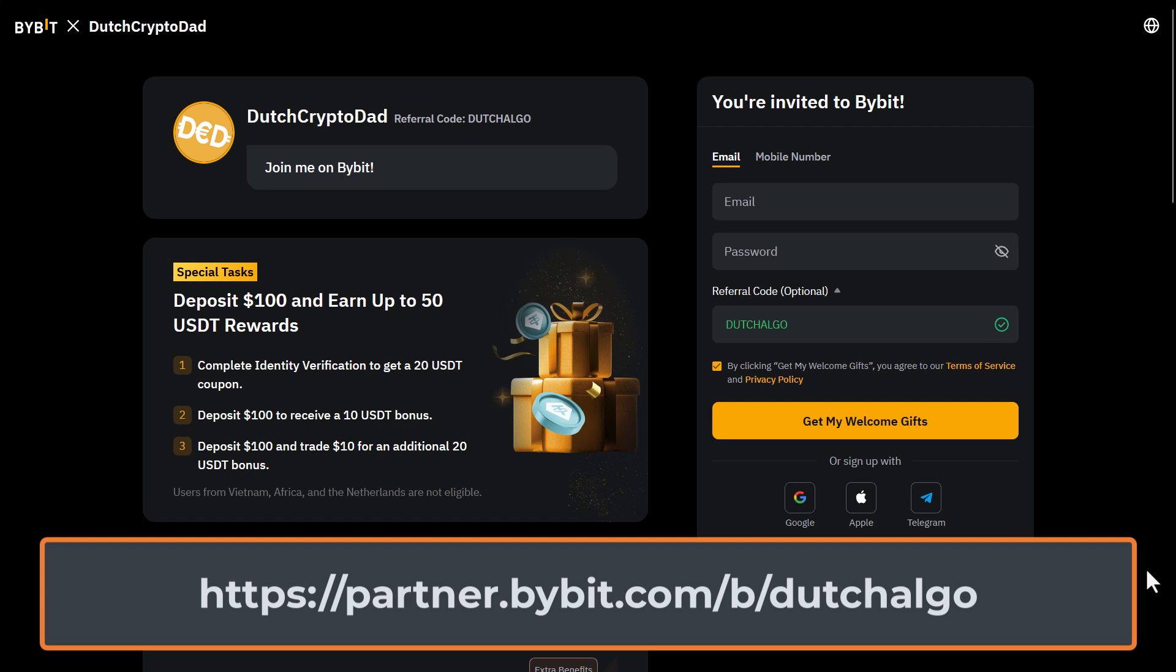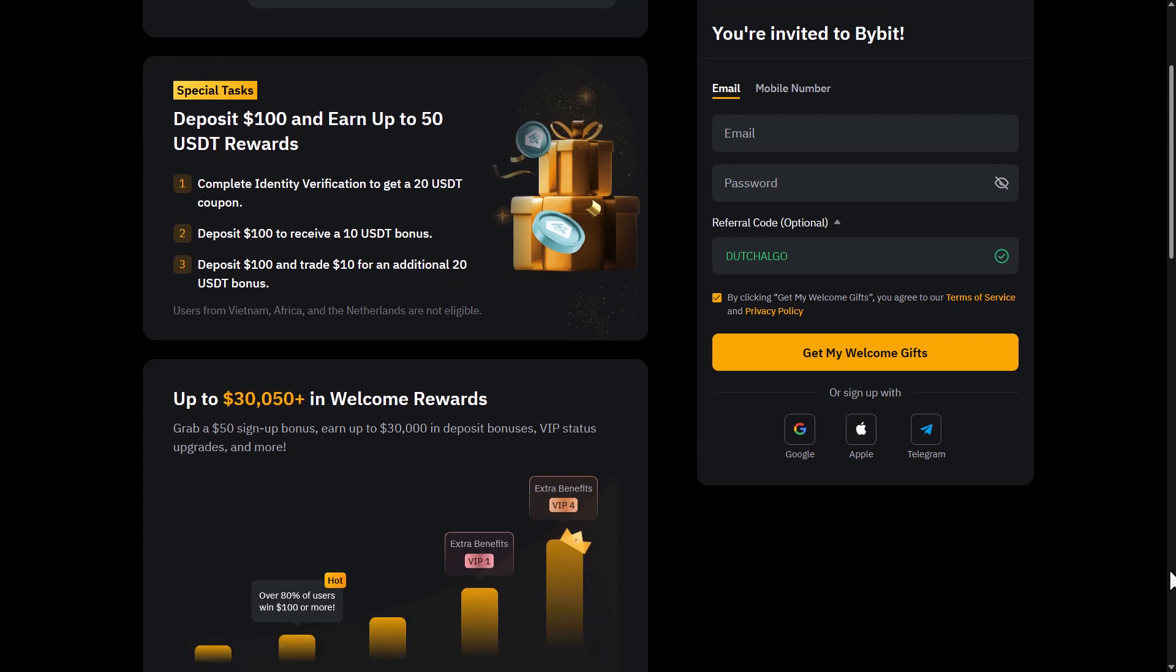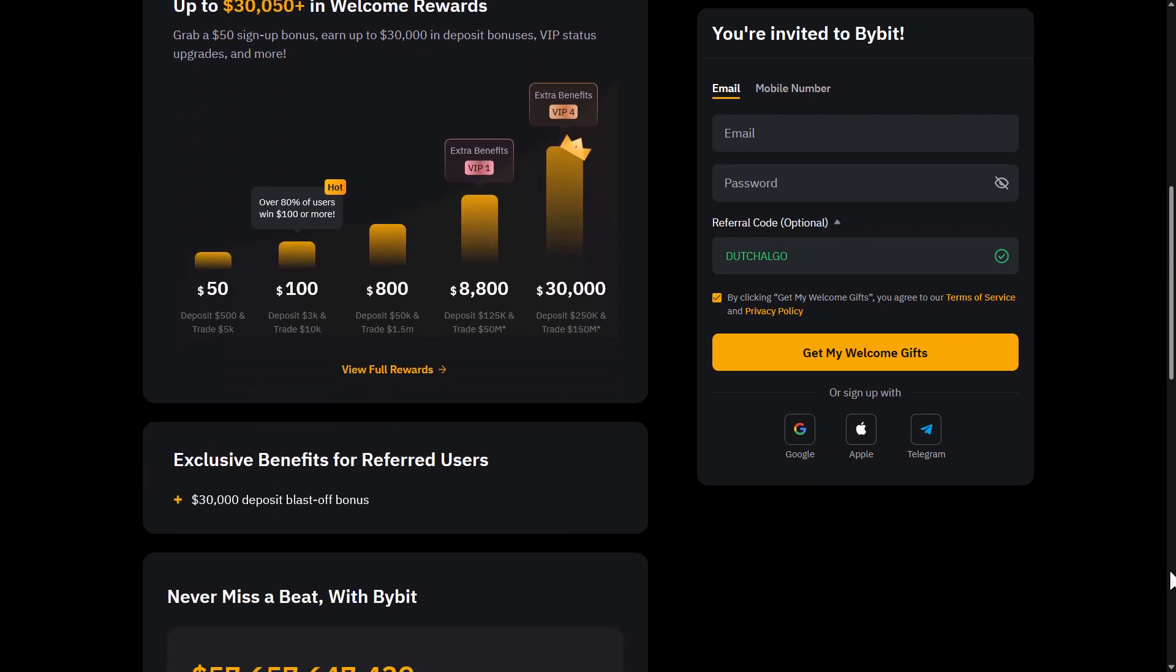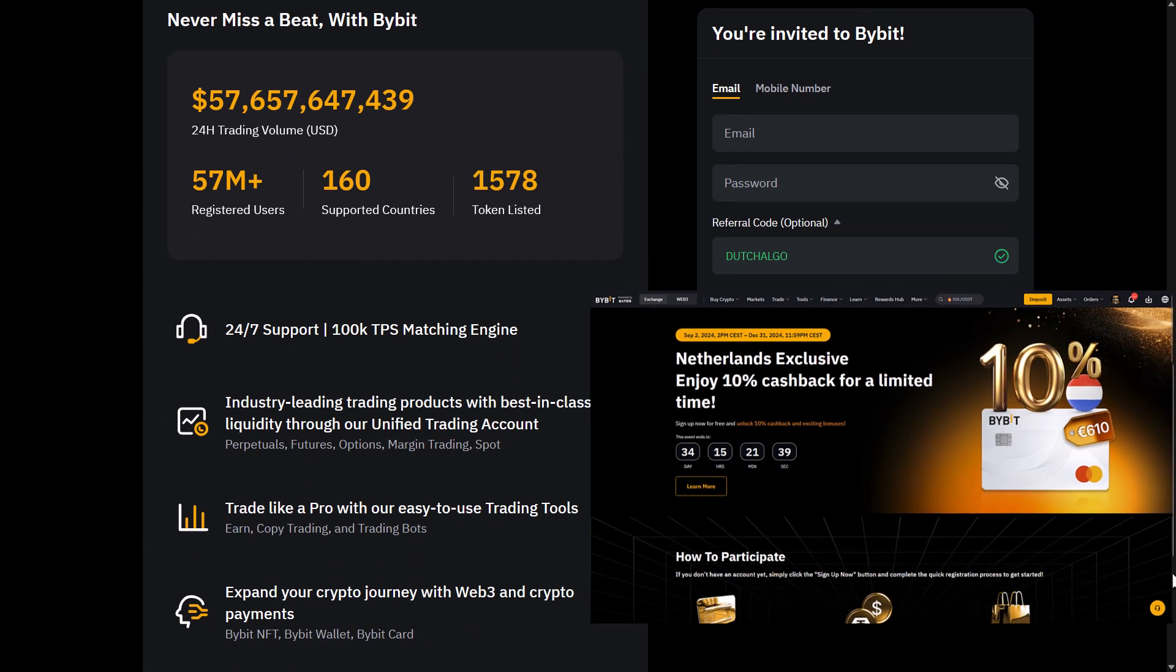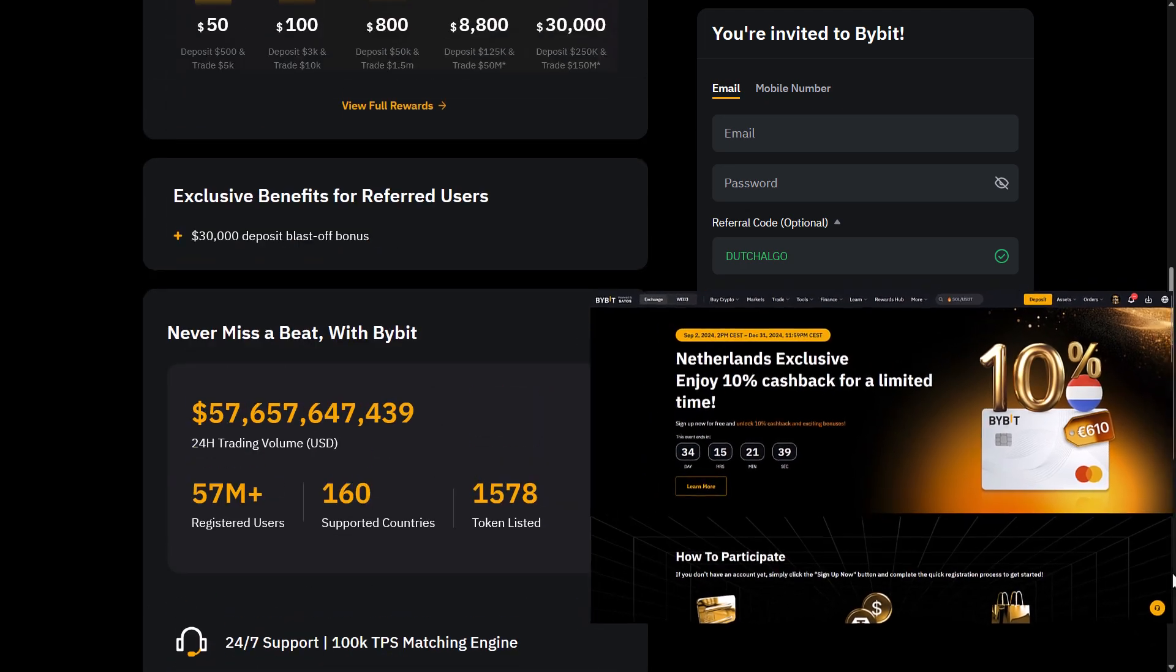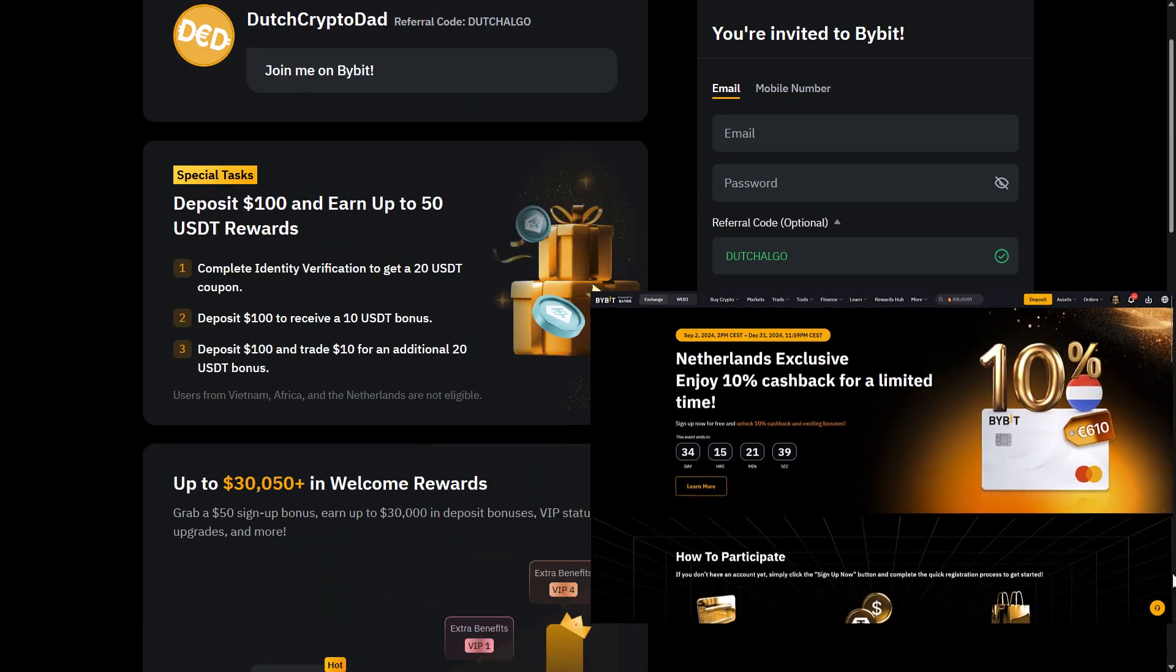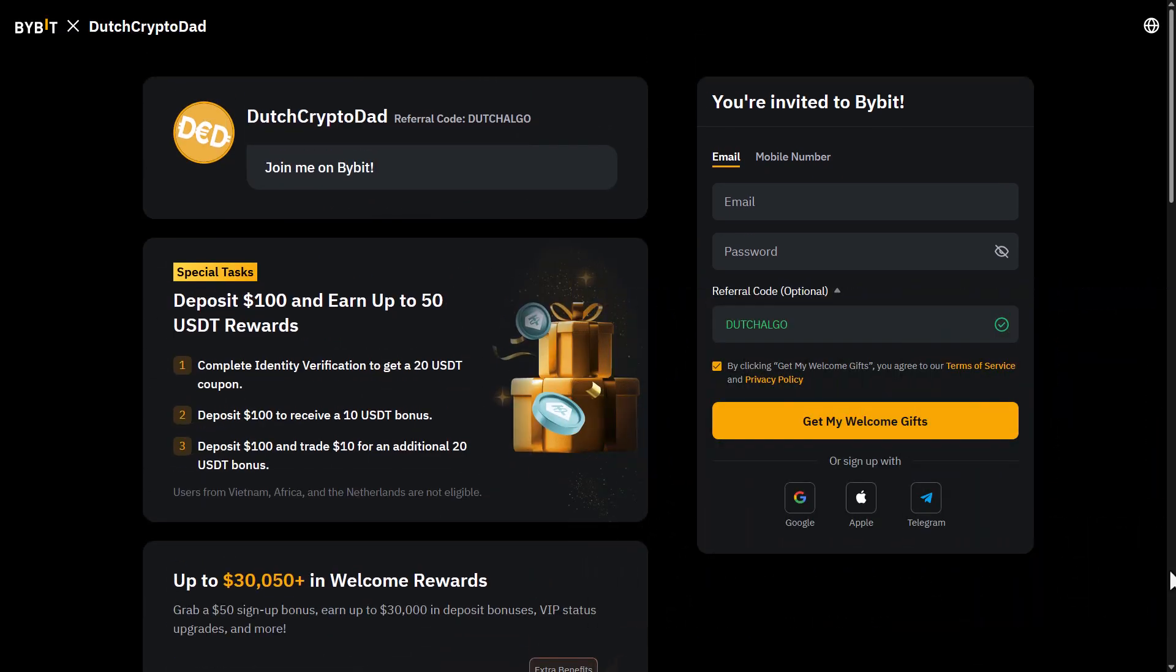And at the same time get additional benefits like earning free tether if you deposit money and do some trades. There are also lots of other benefits as well, like free airdrops of crypto, so I don't see any reason to not use this link and earn some additional income for free.